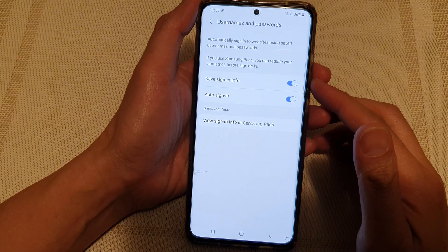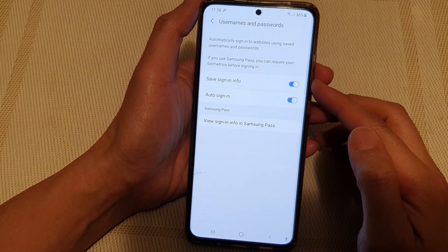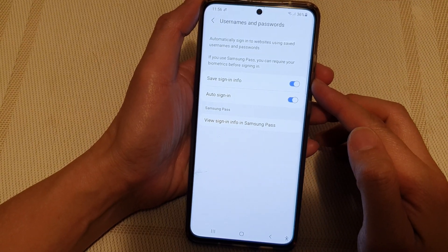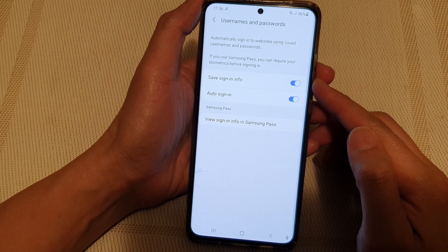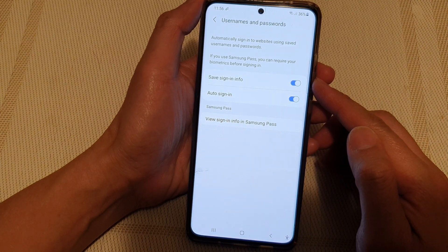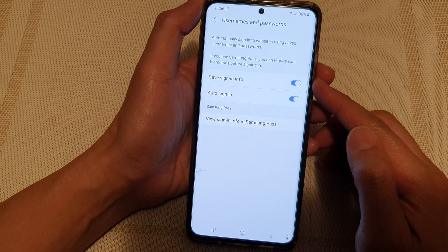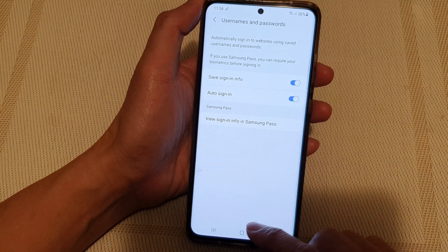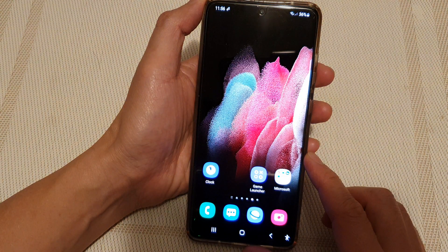In this video we're going to take a look at how you can enable or disable Samsung Internet save sign-in info on a Samsung Galaxy S21 series. First, tap on the home key to go back to your home screen and then tap on the Samsung Internet app.